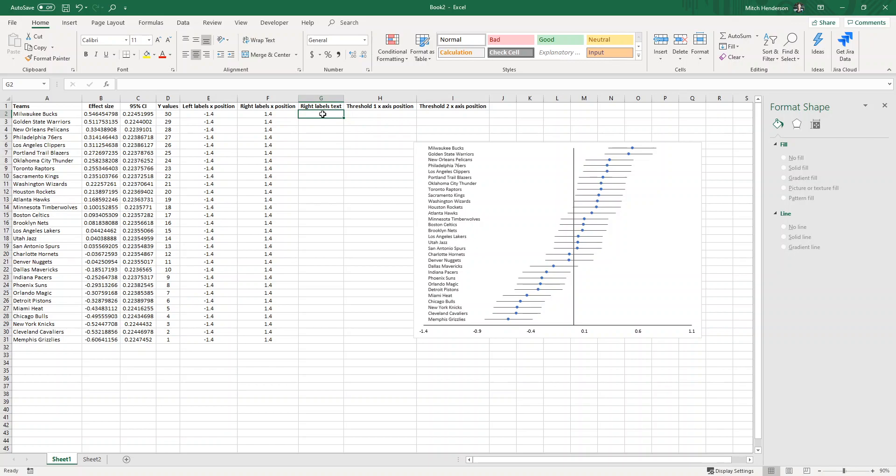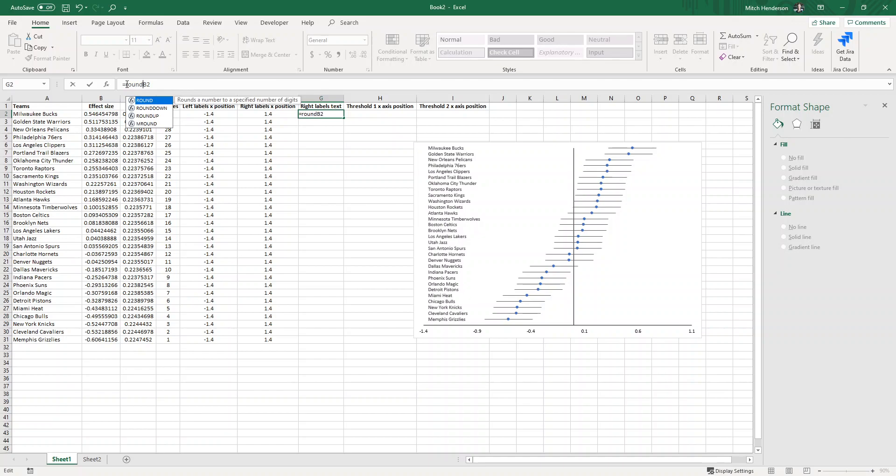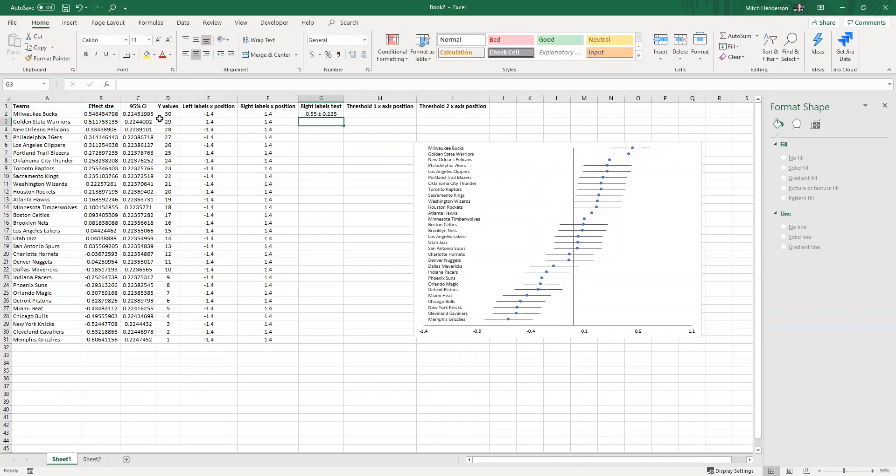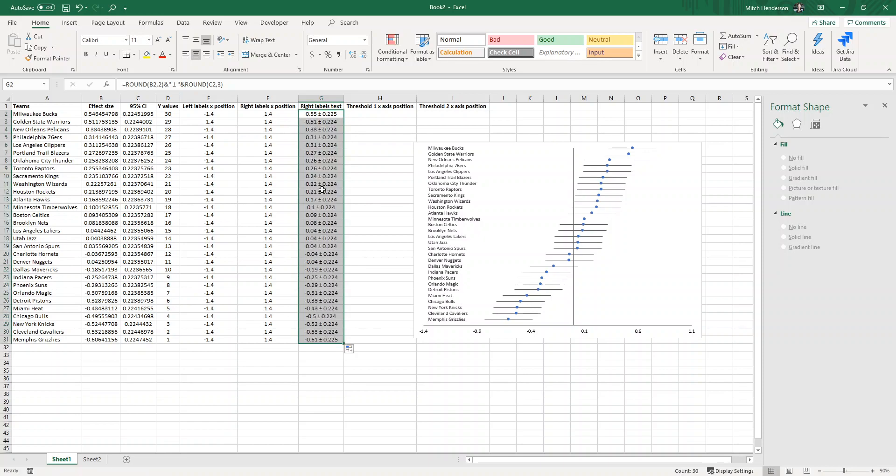To do that I'm going to go equals my effect size, but it needs to be a rounded effect size two decimal places, and open quotation mark space plus and minus space close quotation marks, and round my 95% confidence interval to three decimal places just like this. Now I can drag that down and now this column is the exact text that I would like to have displayed on the right side of my chart.